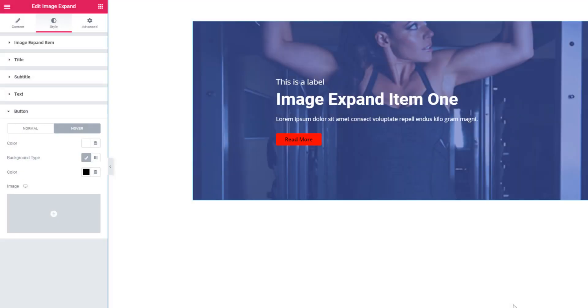Guys, that's all about Image Expand Widget. In case you face any issue about this widget, you can contact our support program. Thanks for watching.